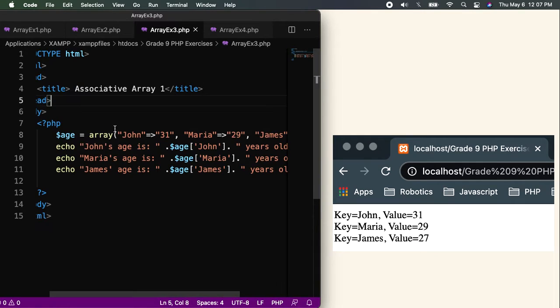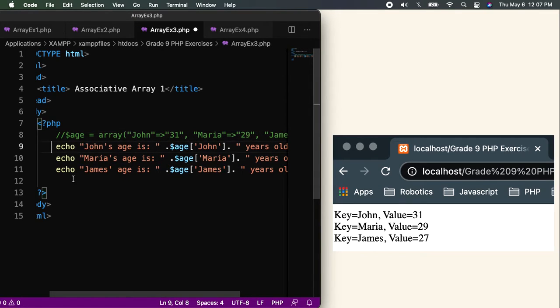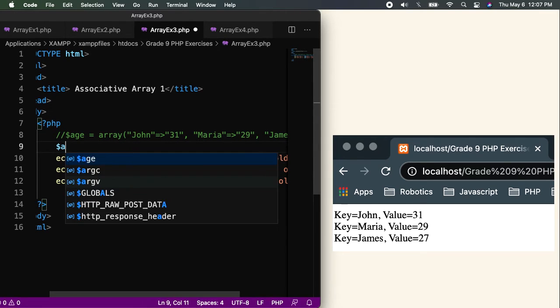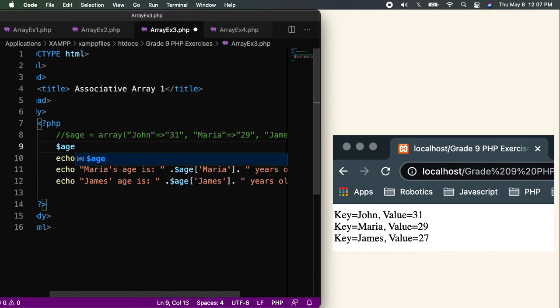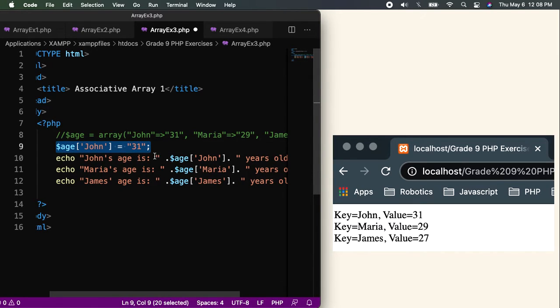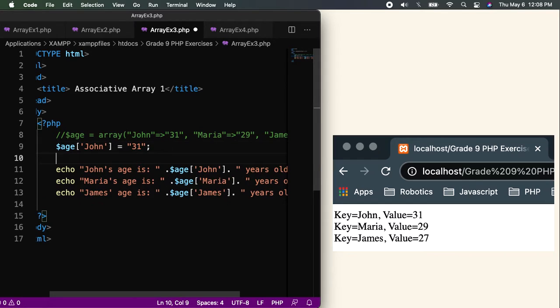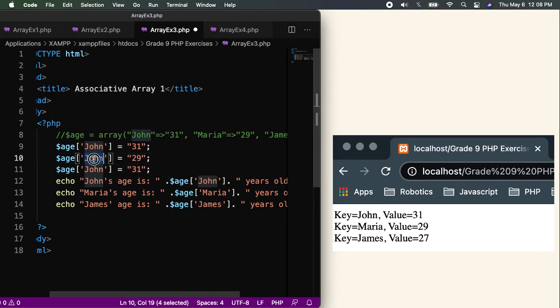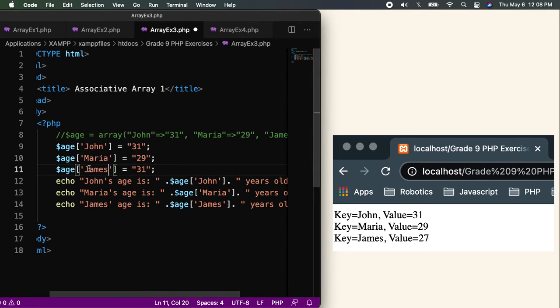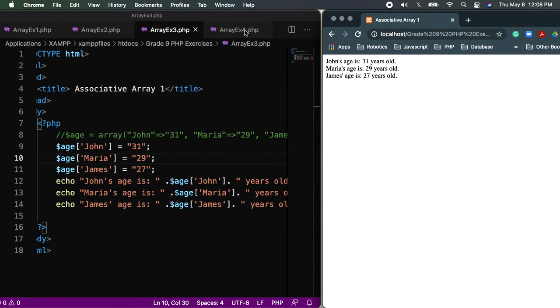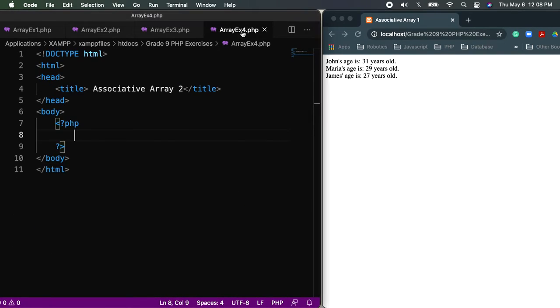By the way, for the array three, you've noticed that I only use this one. You can actually remove that and use the other way, just like what I did earlier. You can put here John, then equals 31. Copy. What's the age again of Maria? It's 29. Then, Maria. This one is James. It's 27. Run it. Let me try. There, it's still working. So, let's proceed to example number four.